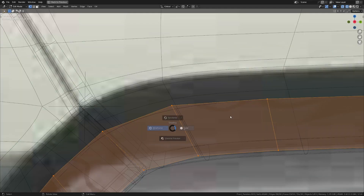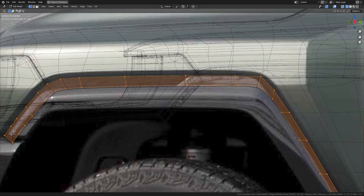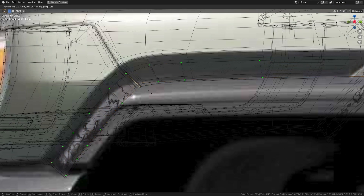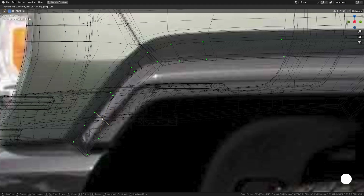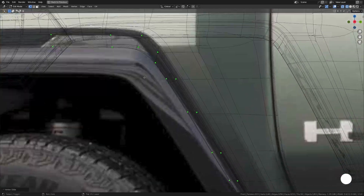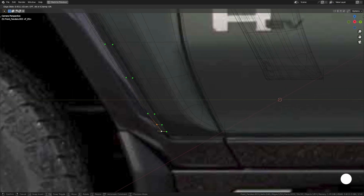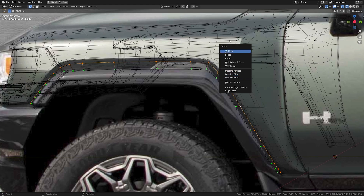Now let's get back into camera view and see what we have. I'm going to take this and slide them onto the edge of the fender flare all around. Now that we have this, let's just delete whatever we have above.